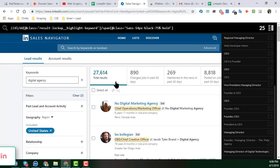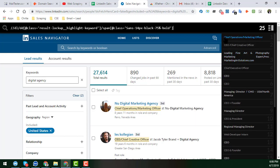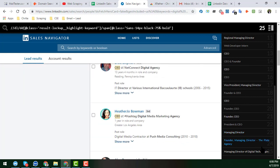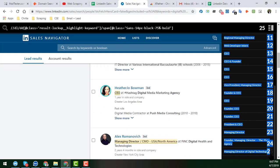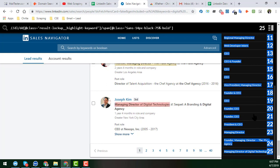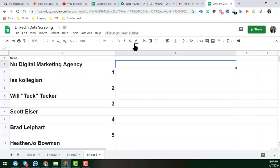Now we have to select all of them. Hold Shift and click, then scroll to the bottom of the results. You'll see that a total of 25 job titles have been successfully selected. Now copy all of them by pressing Ctrl+C on your keyboard.